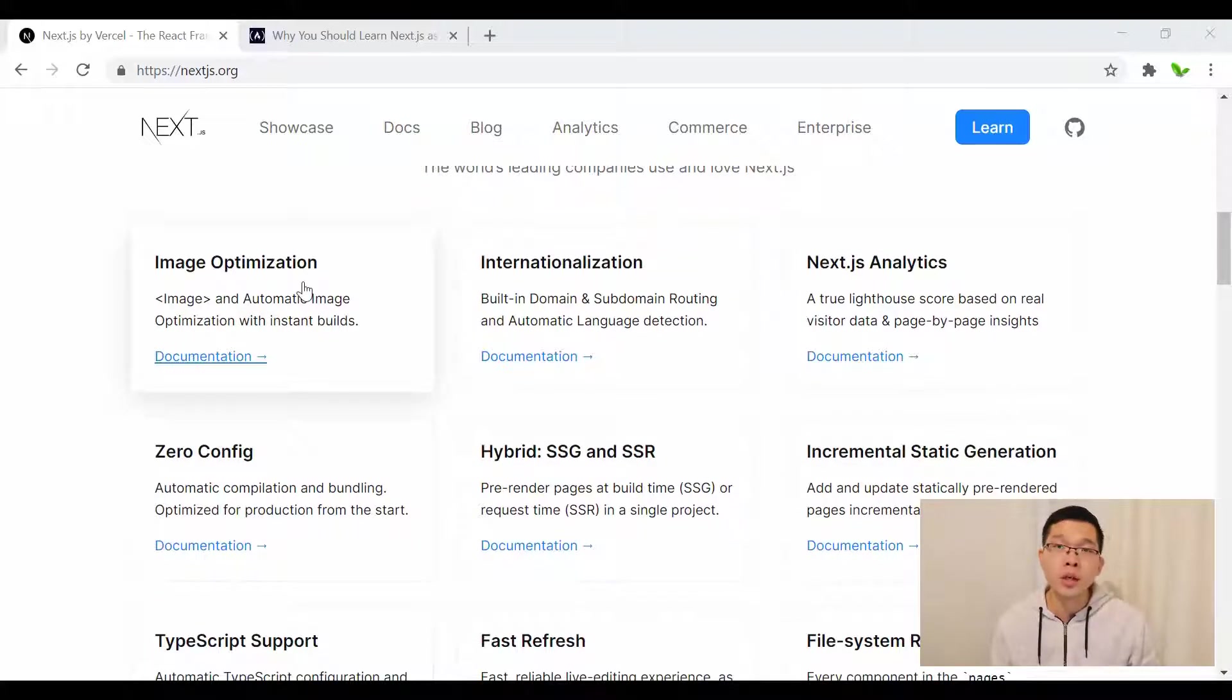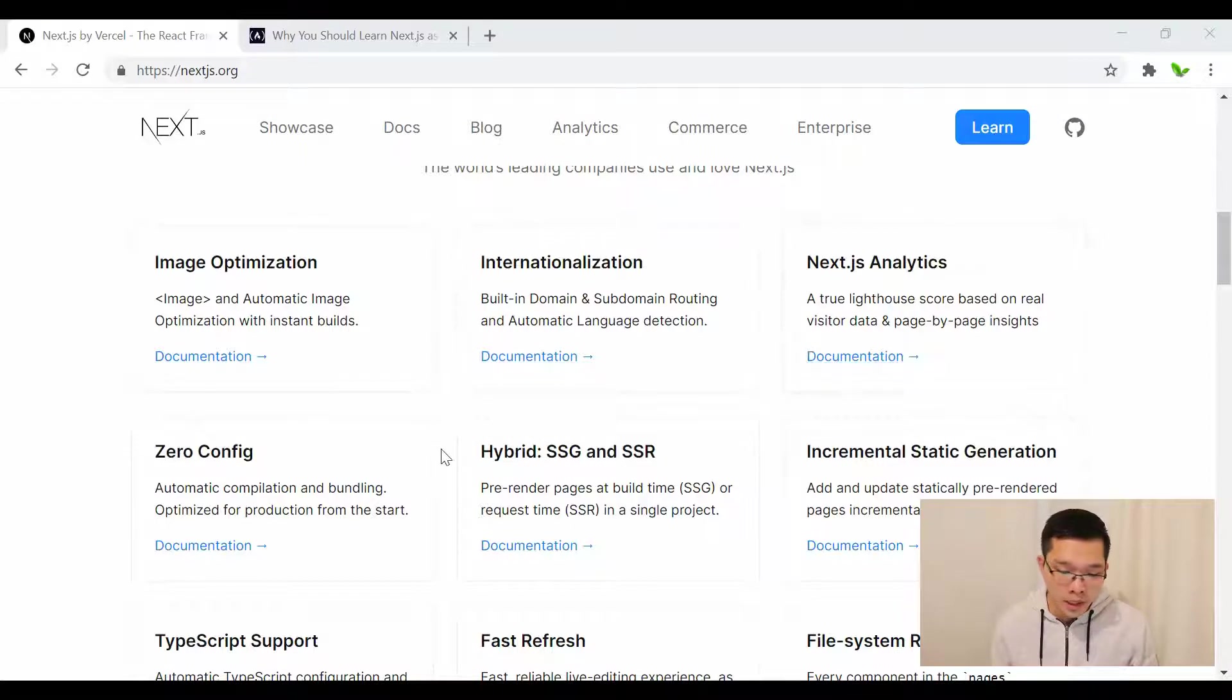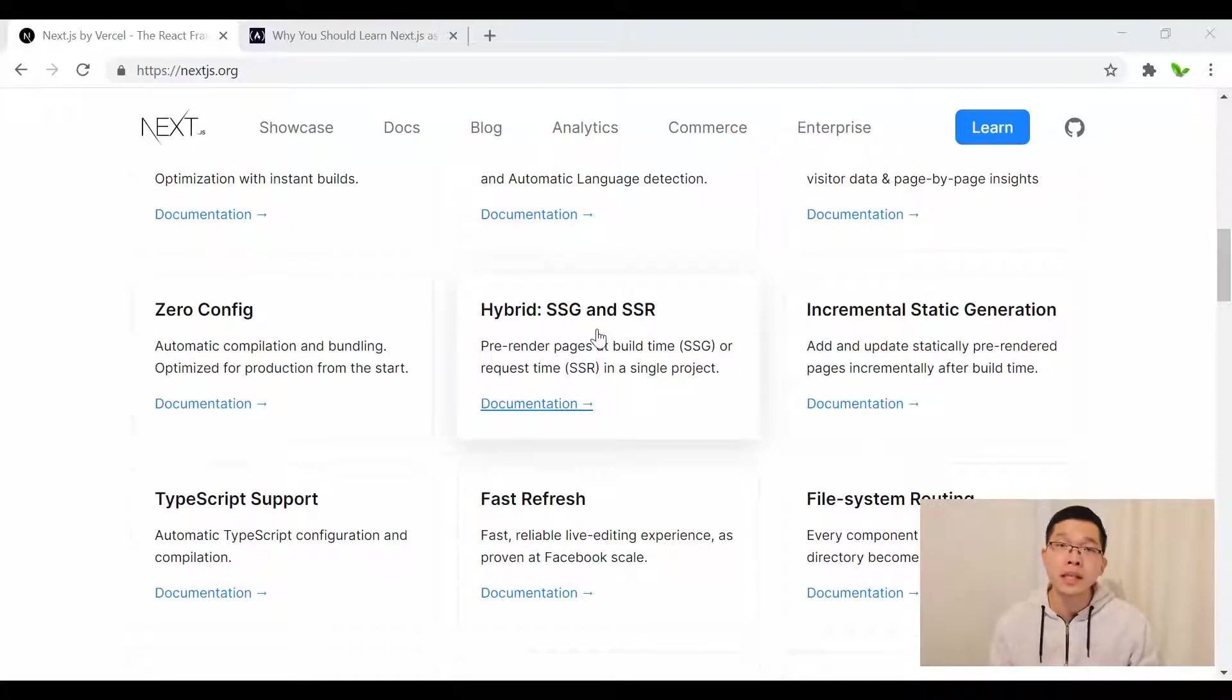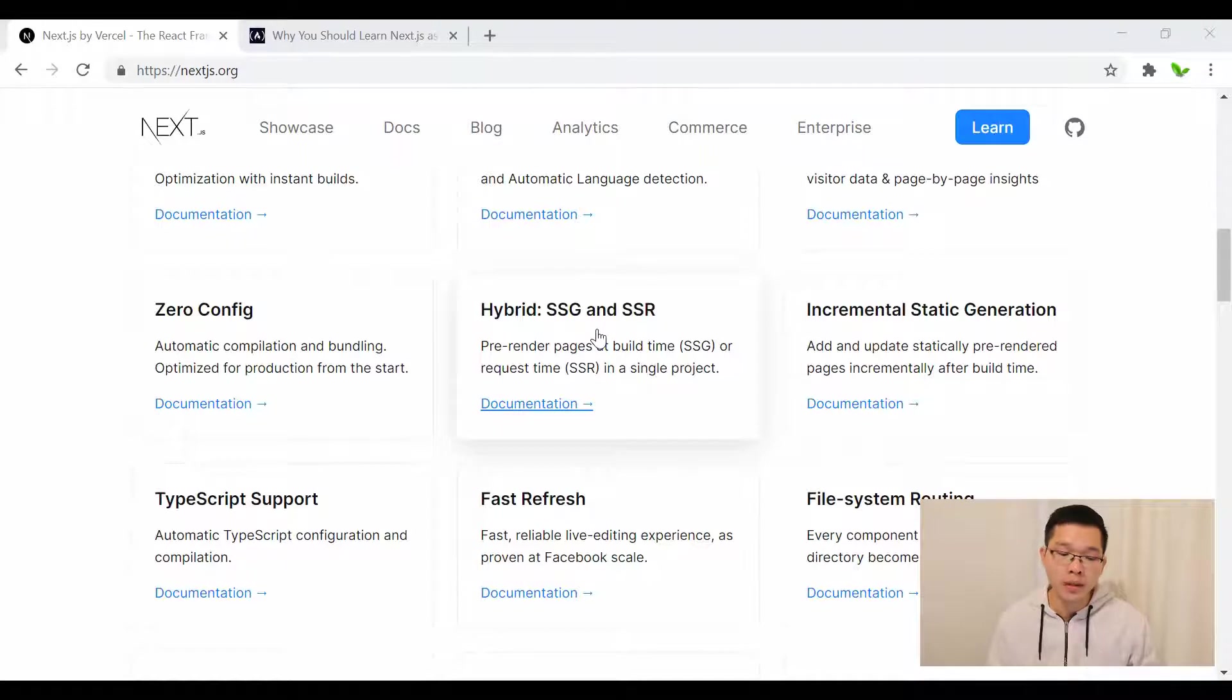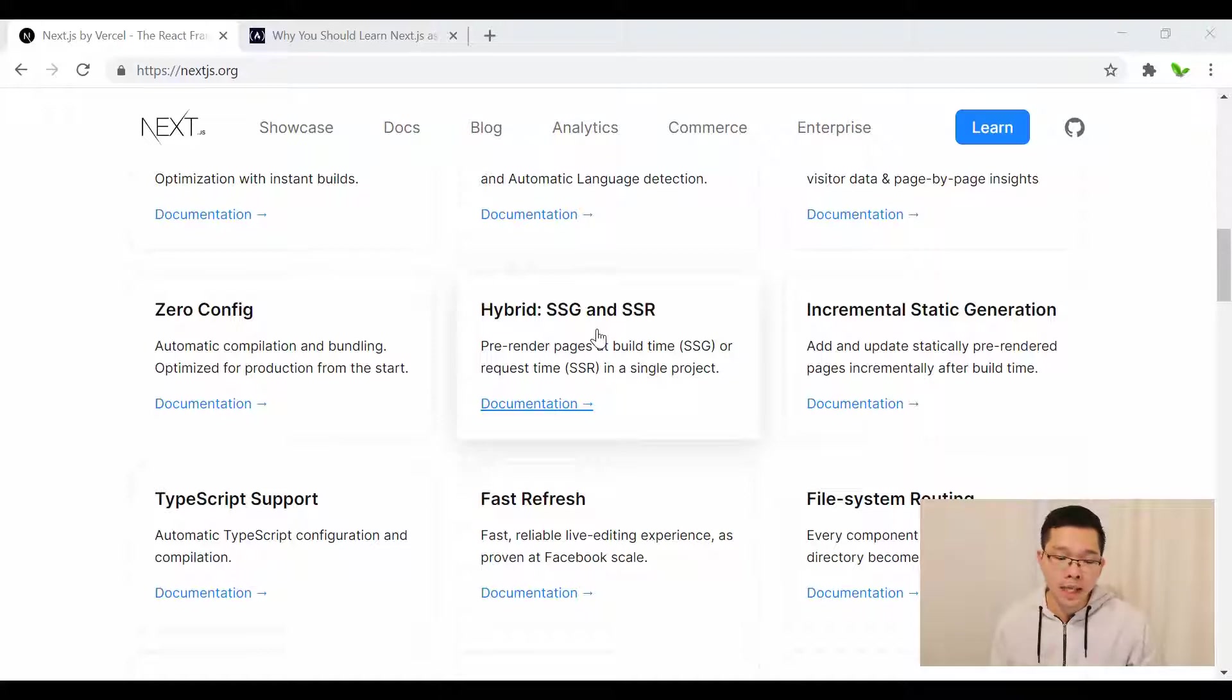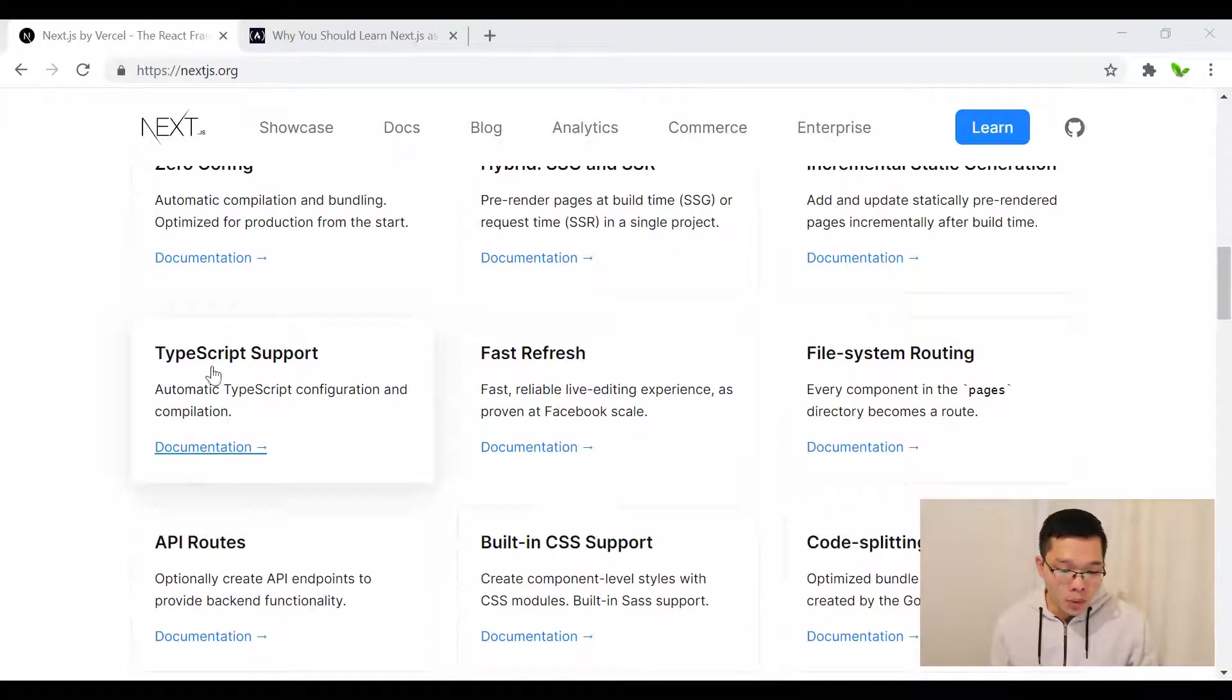There's tons of features and benefits of using Next.js. One of them is image optimization, analytics, SSG (pre-rendered pages at build time), SSR (server-side rendering), and it also supports TypeScript.